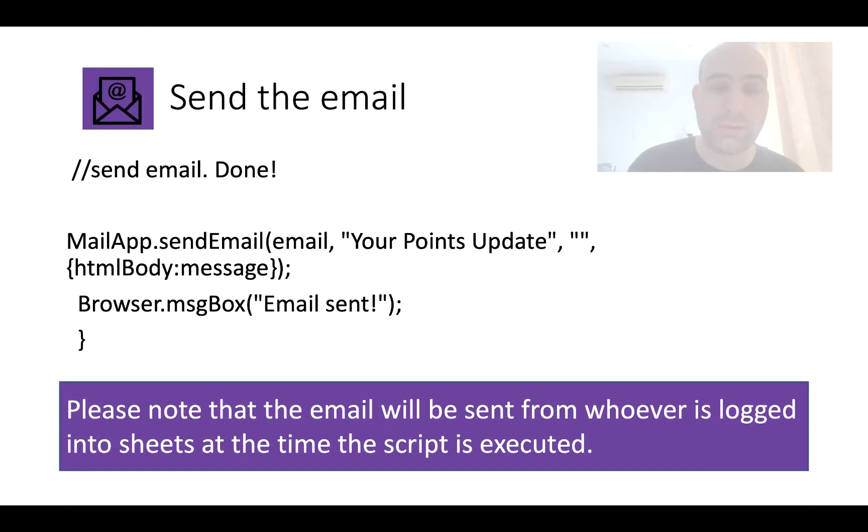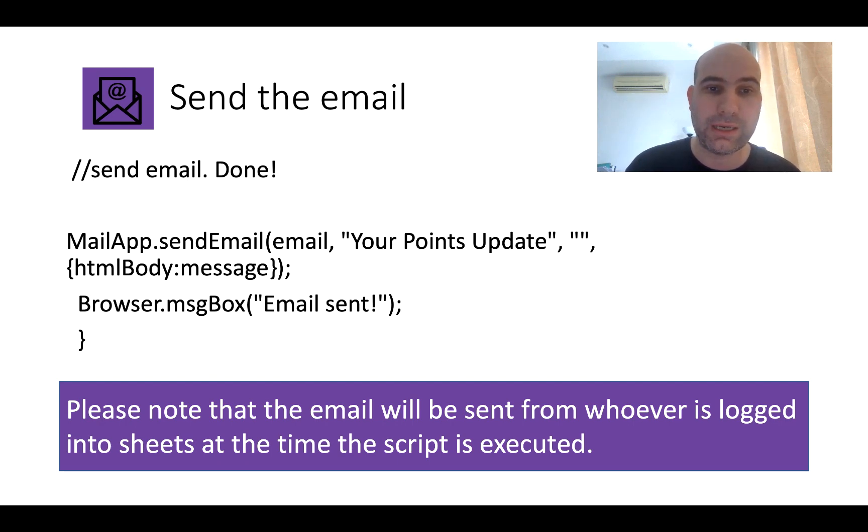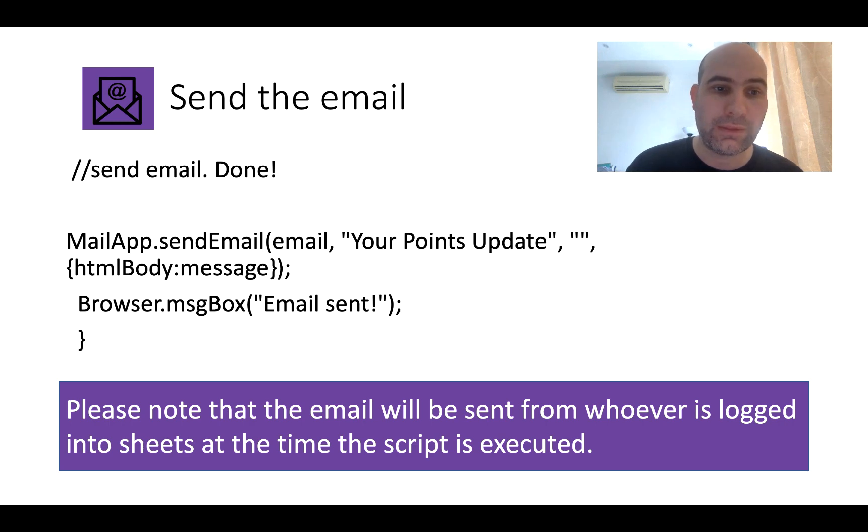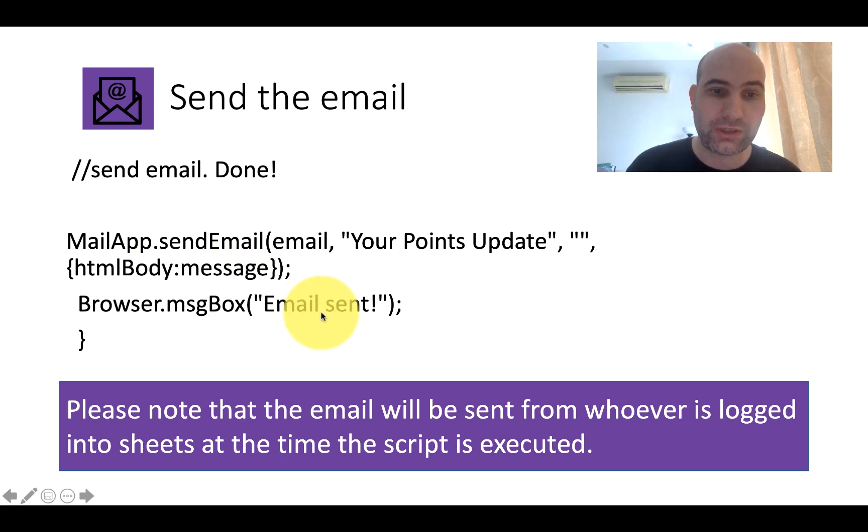And finally, we send the email. And this is mailapp.sendemail. Email your points update is the subject. And then the HTML is the body. And there's finally a little message box here which just lets you know that the email has been sent.